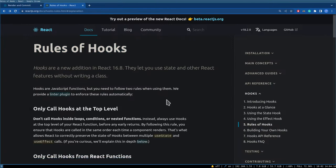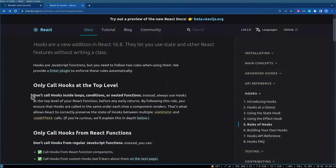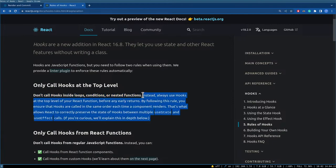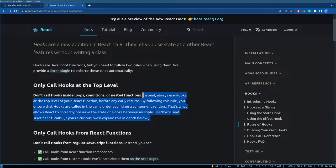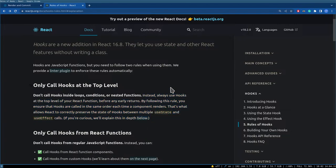In the last stream we also looked at something called rules of hooks and why you shouldn't call hooks inside loops, conditions, and nested functions. That probably ties up to rendering, so we'll look at it somewhere in the middle of this stream.